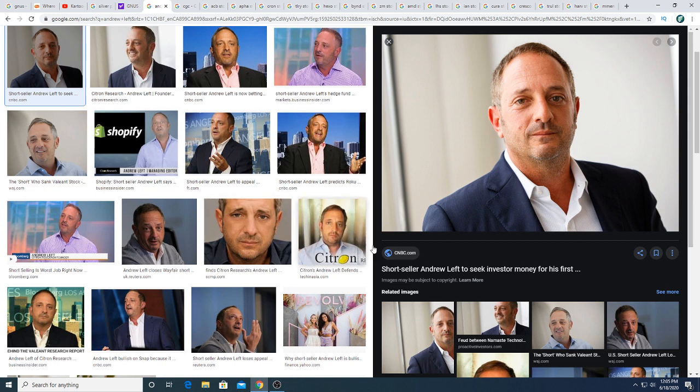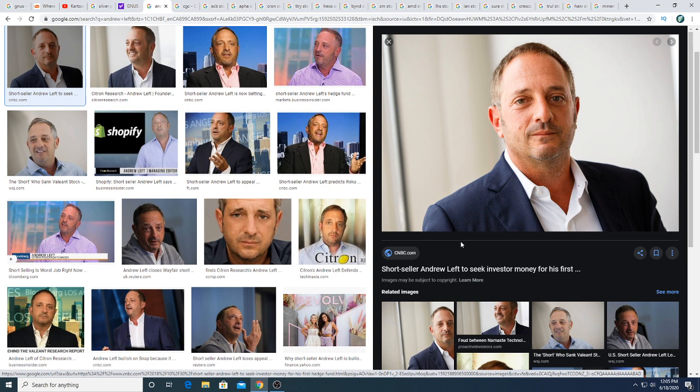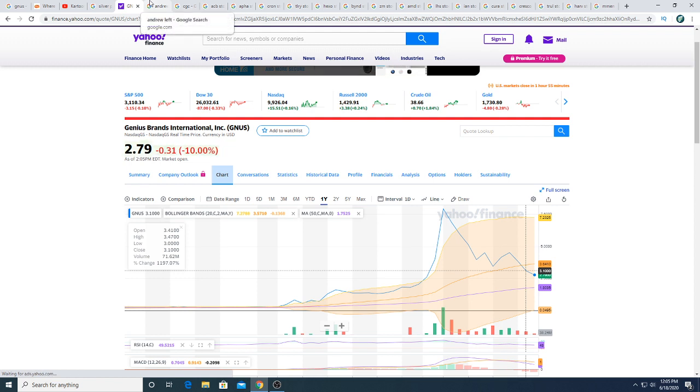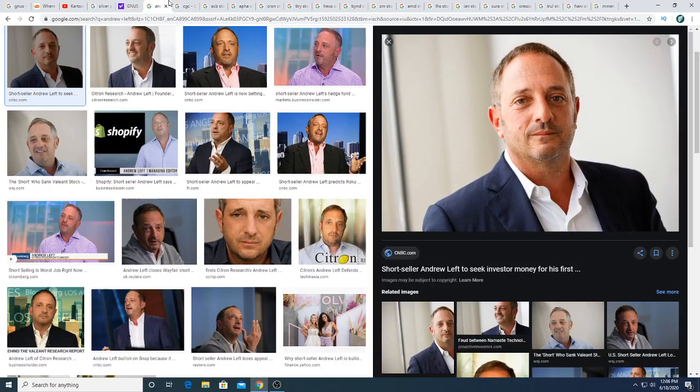Andrew Left shorted it. You should have listened to him, but again he's not always right, but this time he was. Whenever he shorts a stock I'm cautious because he doesn't short something unless he knows that he can win. He looked at Genius Brands and said this thing is overvalued. I didn't disagree with him. He was right and the stock went down.